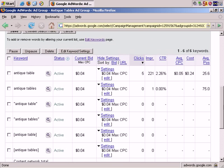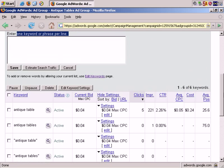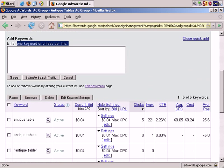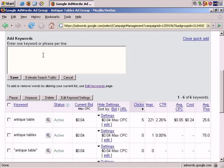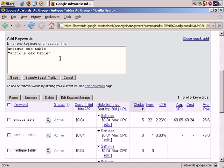Let's add one more keyword phrase in all three matching variations. Let's add the more specific keyword phrase, Antique Oak Table. We'll also add that in Phrase Match. And also as an Exact Match. Antique Oak Table.